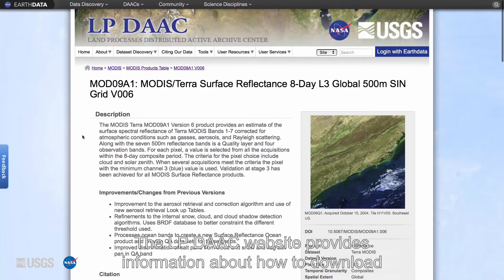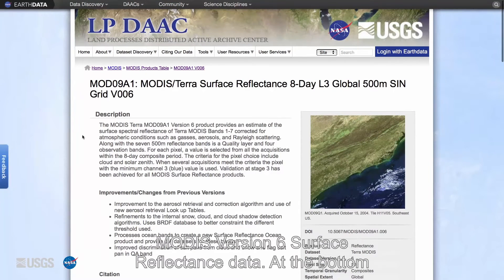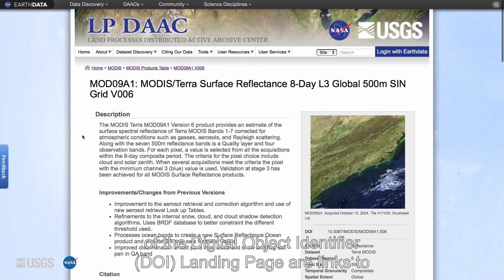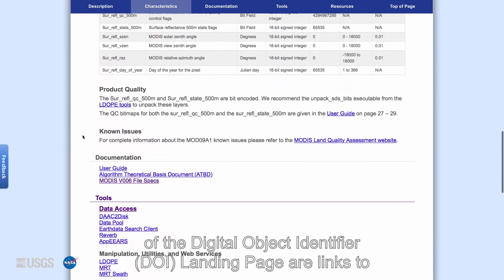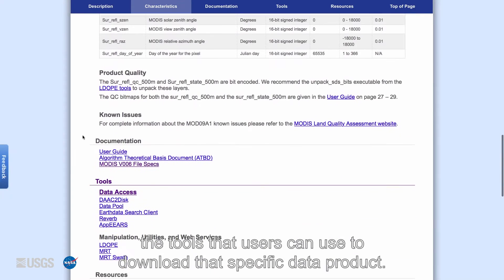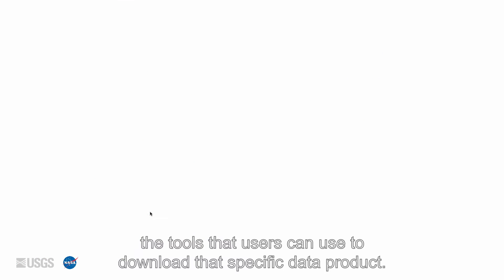The LP DAAC website provides information about how to download MODIS version 6 surface reflectance data. At the bottom of the digital object identifier DOI landing page are links to the tools that users can use to download that specific data product.